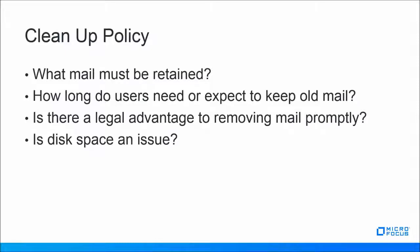Define what your mail cleanup policy will be and then put it into action. If you are required to retain mail, then add that retention piece into the policy. Our guava solutions might be a great place to start.